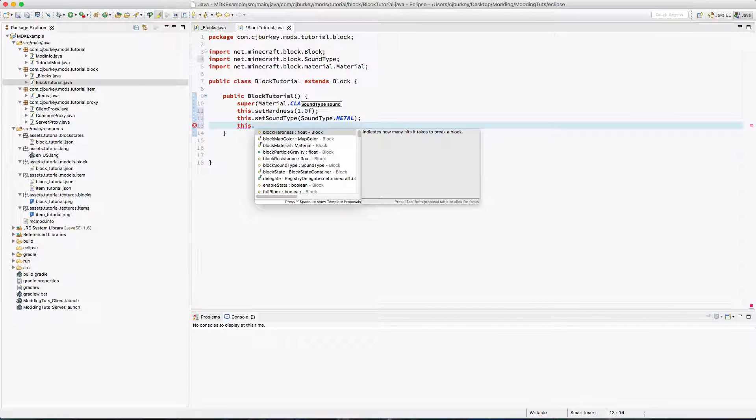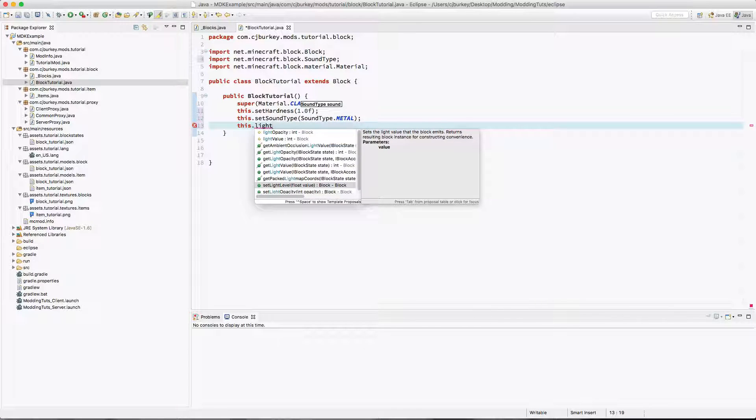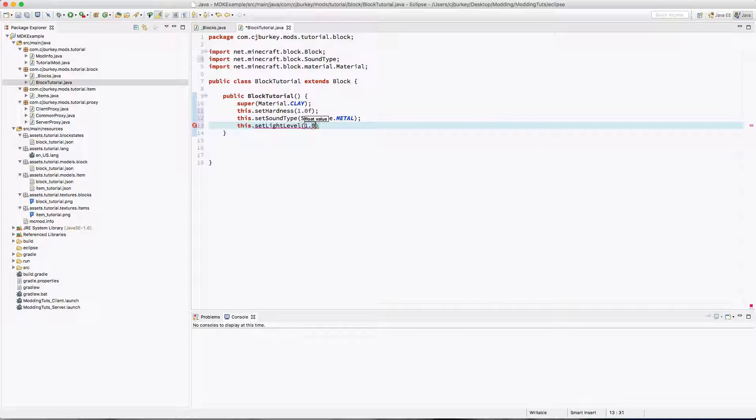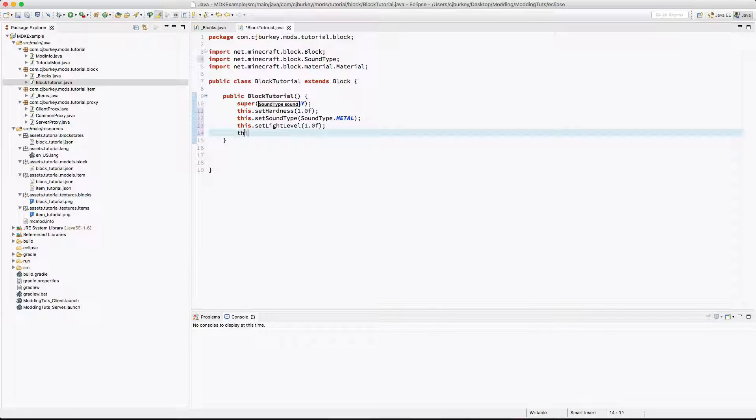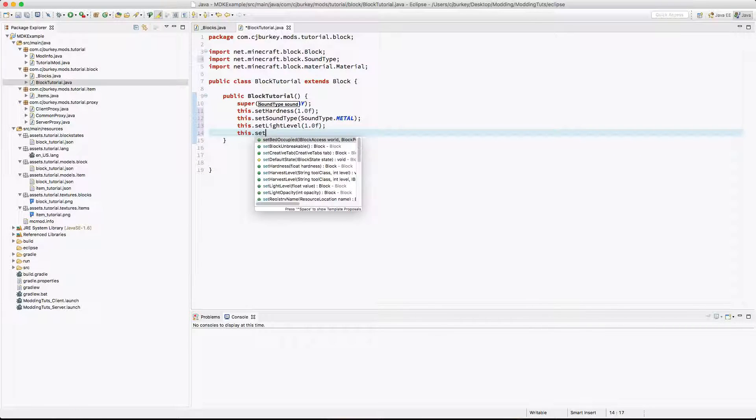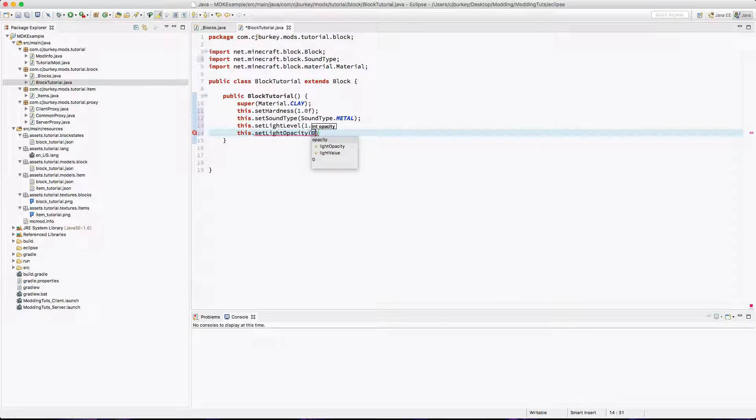We can make the block release light. Set light level. Let's set this to 1.0 for now because I don't actually remember light levels. Light opacity. By default I believe this is zero which means no light will pass through the block.